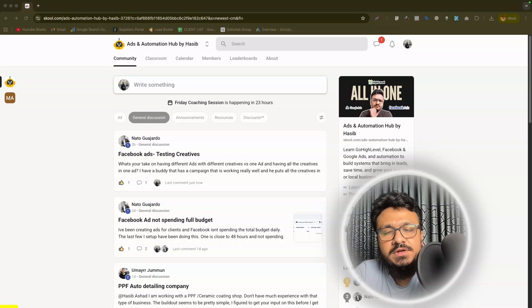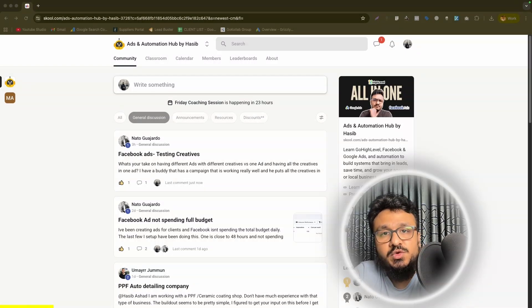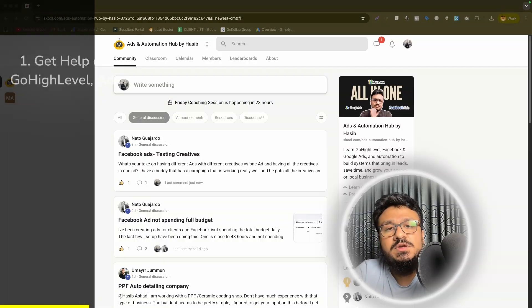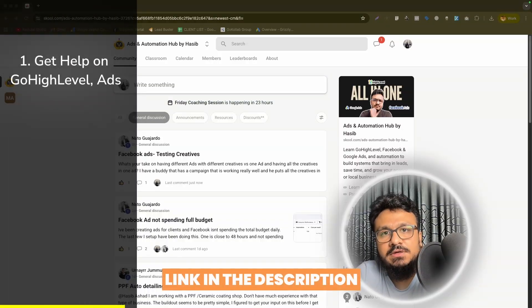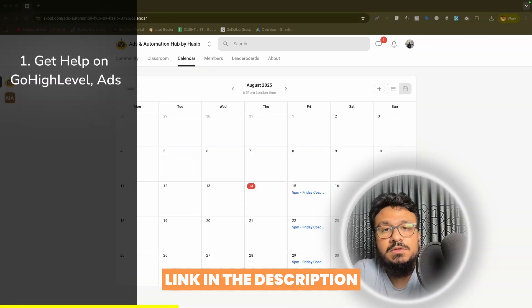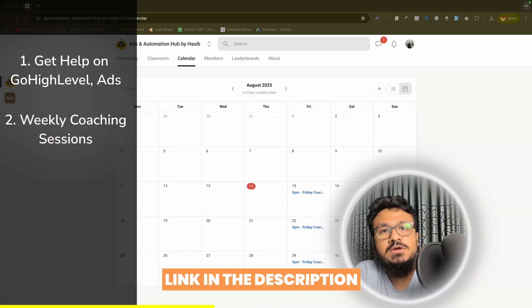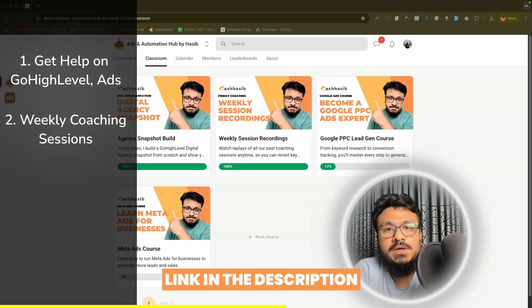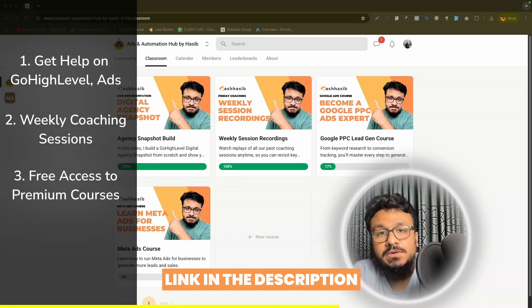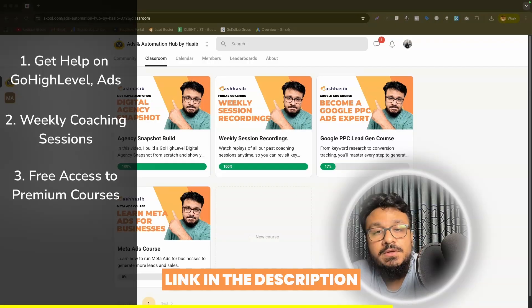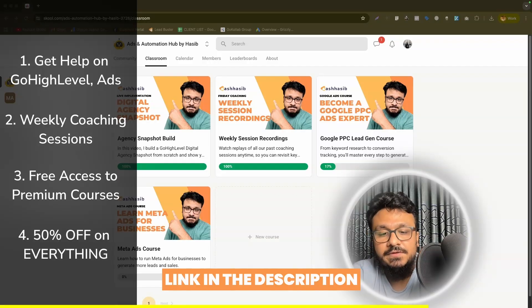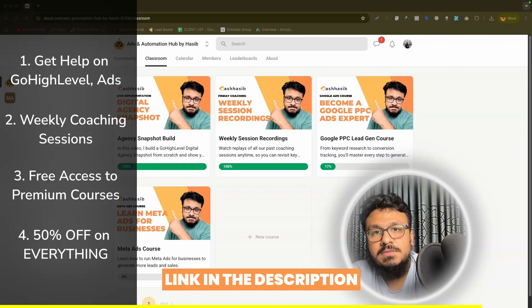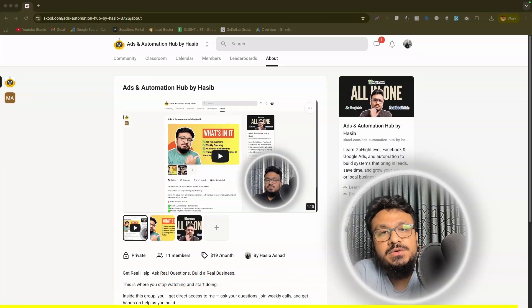Hey everyone, just wanted to take a quick moment to share my school community where if you join, you get to ask me questions about issues you're facing on GoHighLevel Ads Automation AI. You can also be a part of the weekly coaching sessions where I conduct training on many different topics and we do a Q&A session after that. Besides, you get free access to a lot of my courses that I'm not uploading on YouTube anymore. Some of them you can already see on the screen. Also, there are members only discounts. If you join, you get 50% off on my courses, my snapshots, my funnels, everything. That's pretty much what I want to share. See you on the other side.